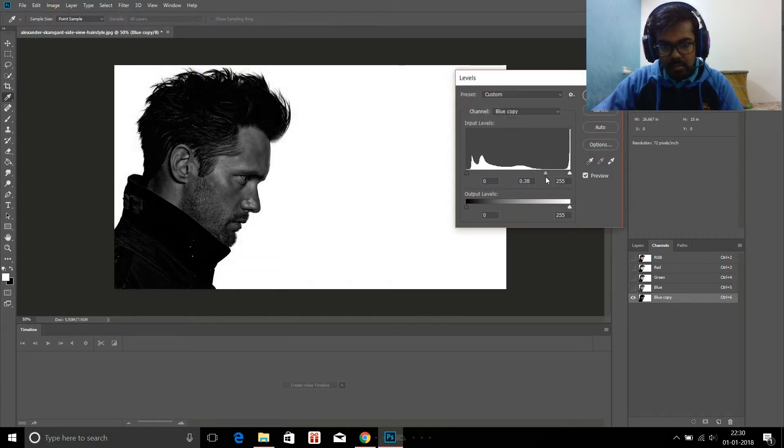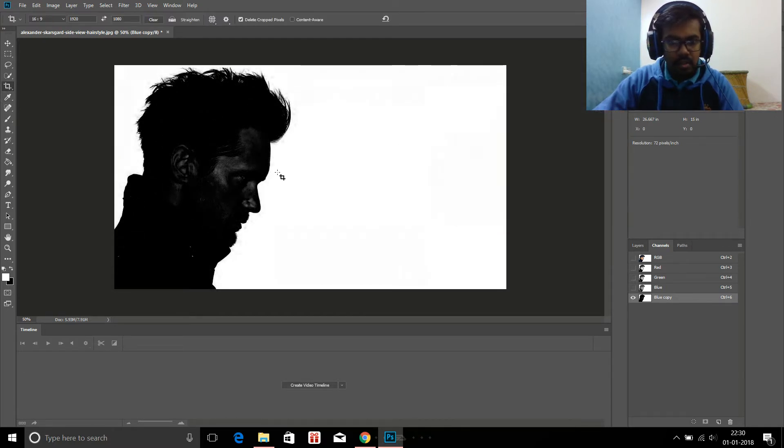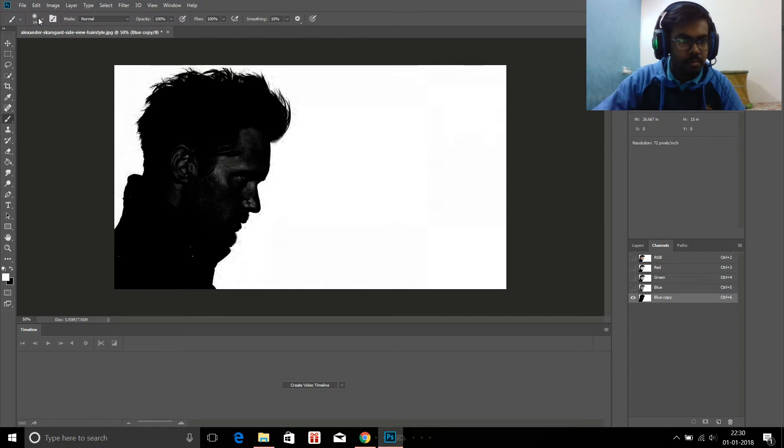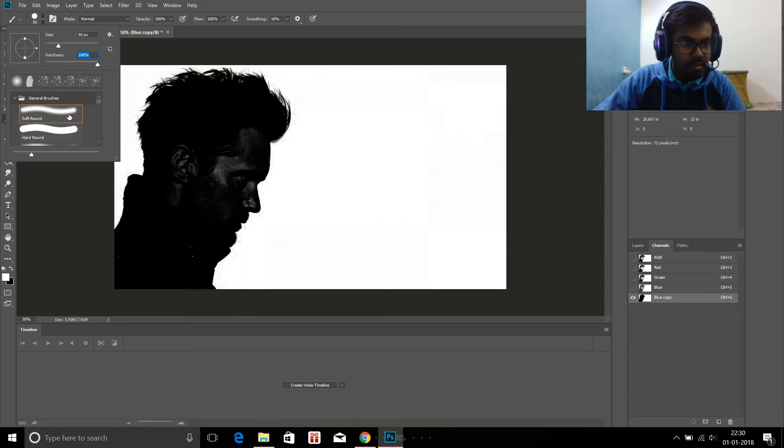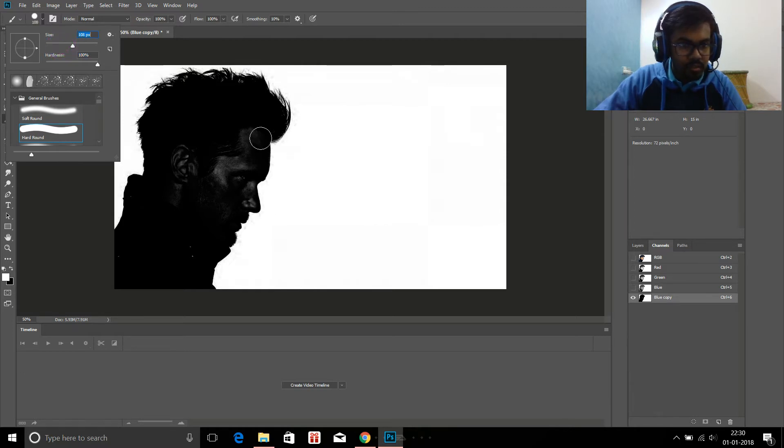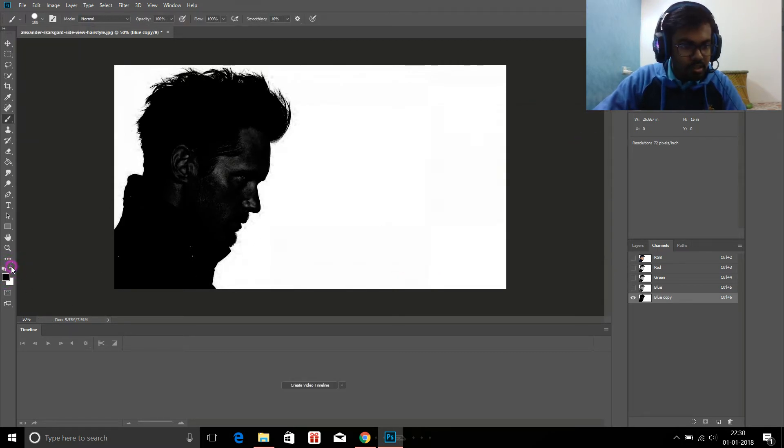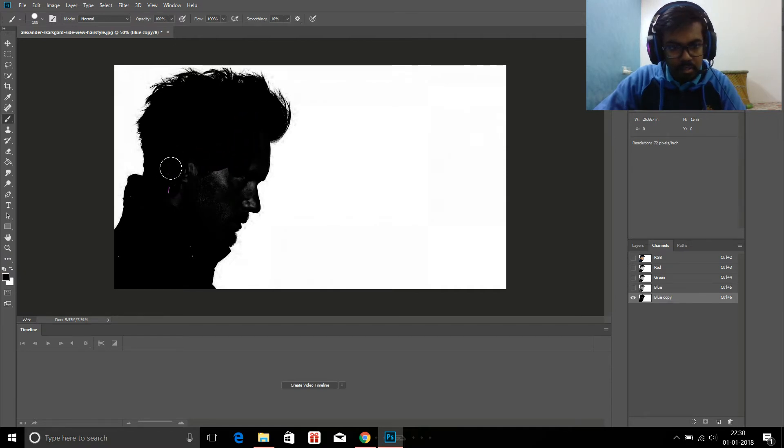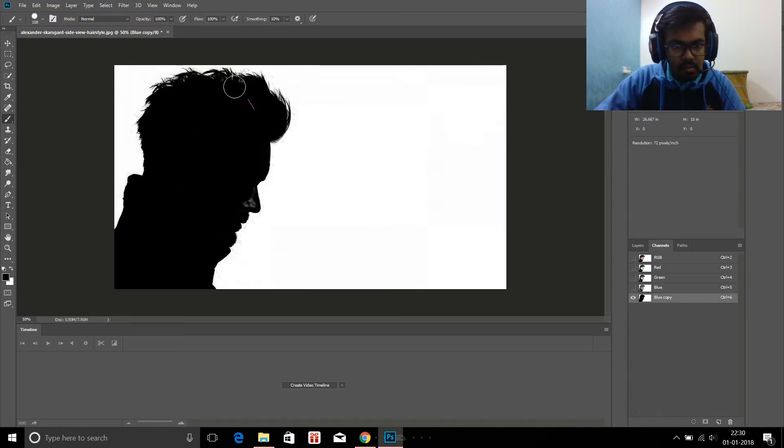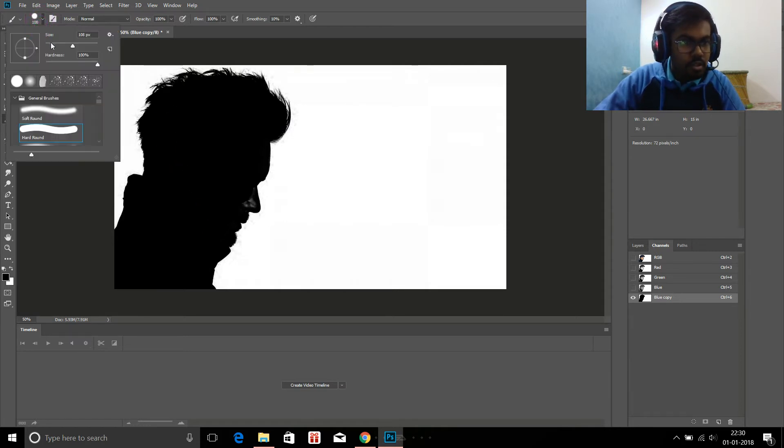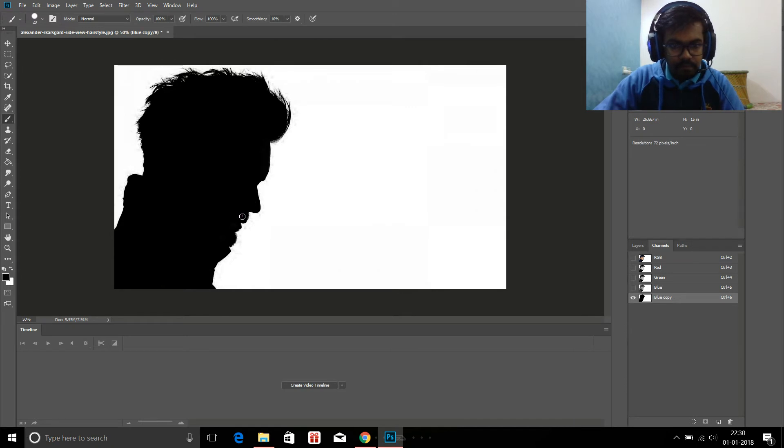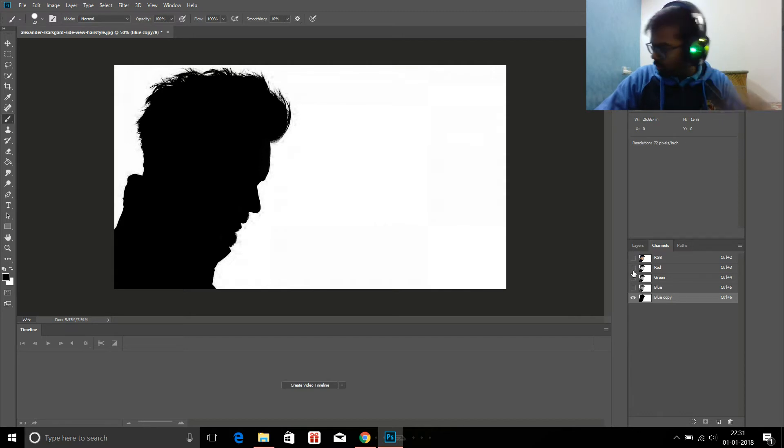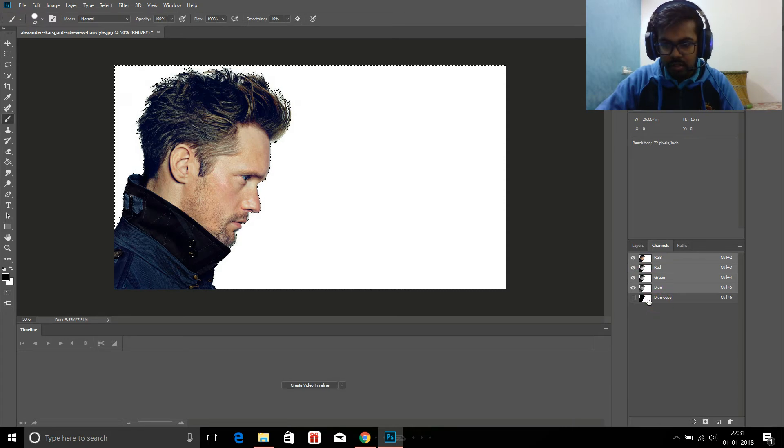Now take a brush, a normal brush, maybe a large size. Make sure it's hard round, perfect. I just want to make sure that it's black over here. Select this, shorten it, and be careful at the edges, the nose over here. There you go, we're done.